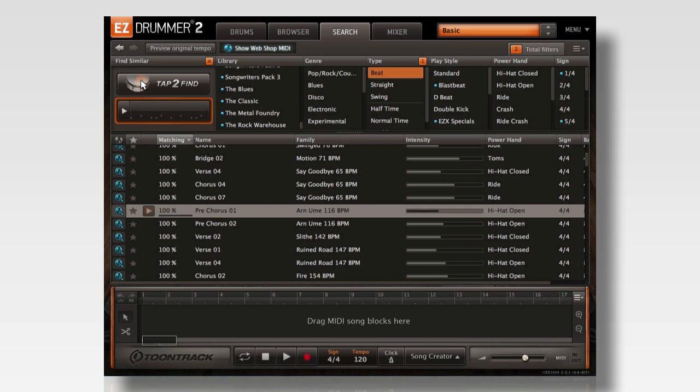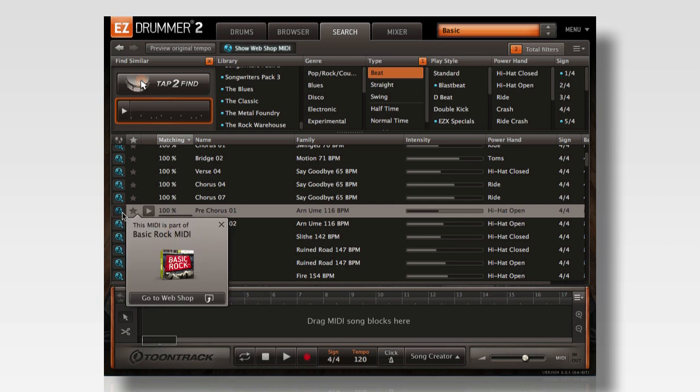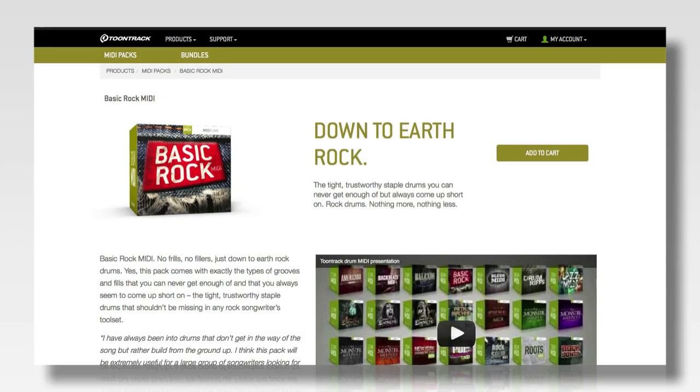Once you find a groove that you like, you can see the MIDI pack that the groove came from by clicking the blue web button to the left of the interface. There is even a convenient link to take you directly to the product page where you can learn more about the MIDI pack.